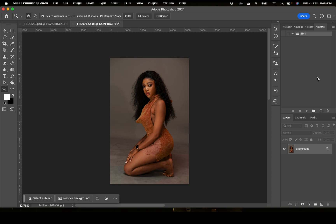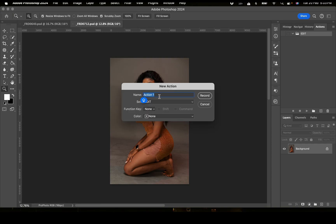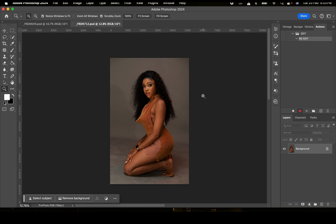Under this folder, I'm going to create a new action. I'm going to rename this as 'Background Edits'. I'm going to click Record, and once I click Record I'm just going to go through the process step by step so I don't make mistakes.